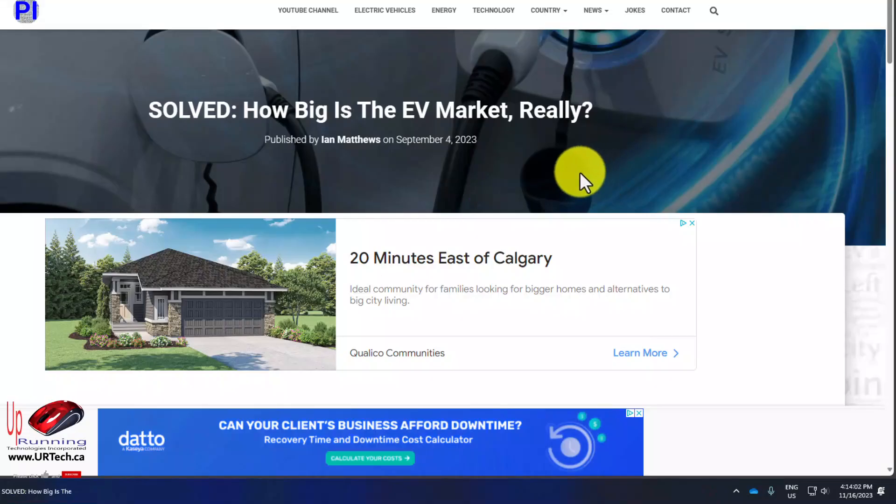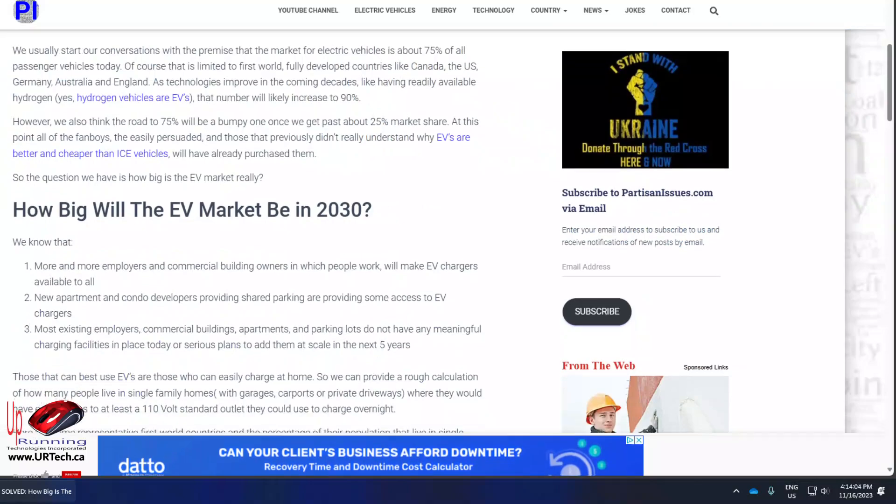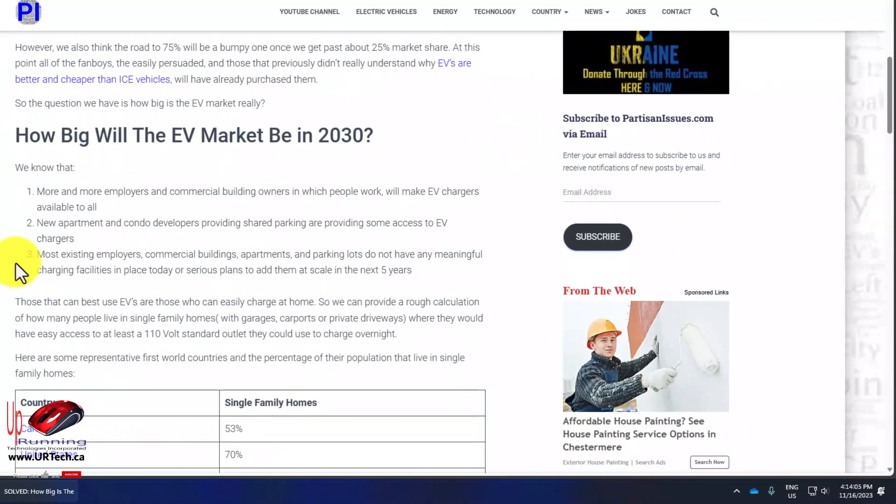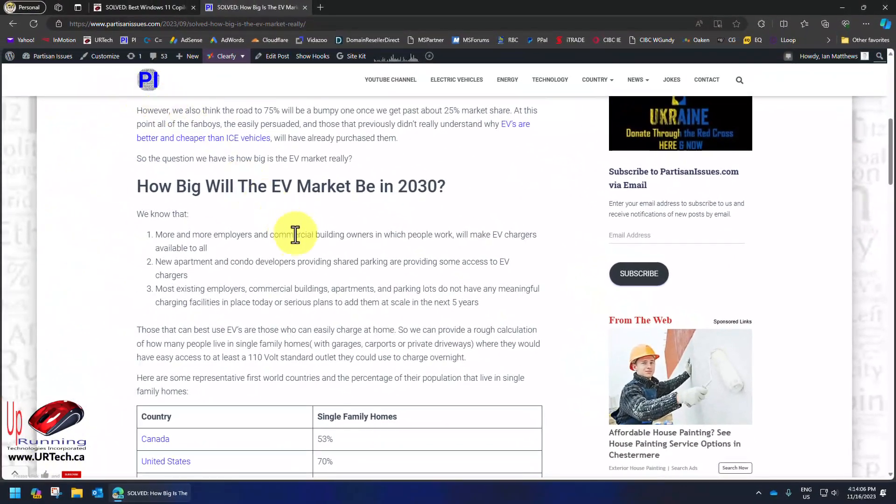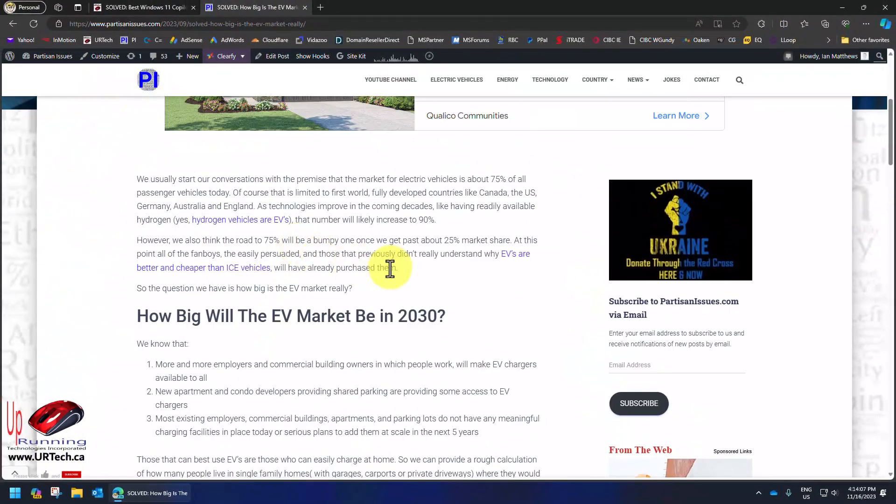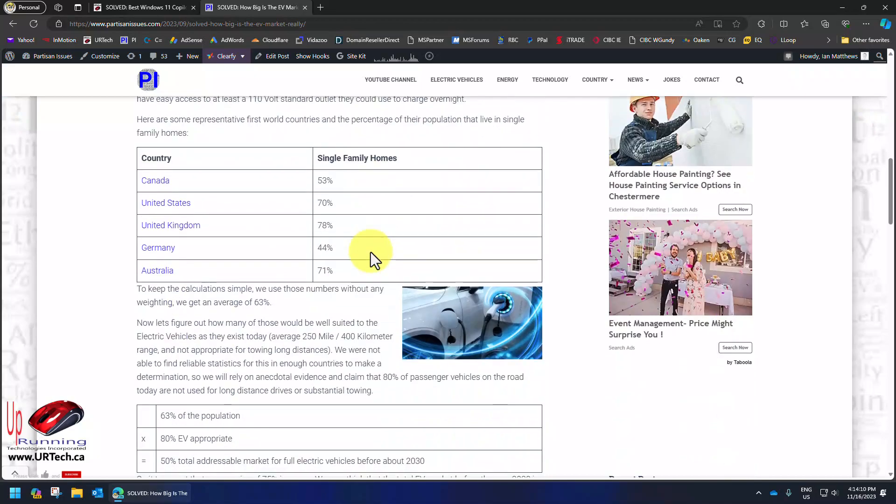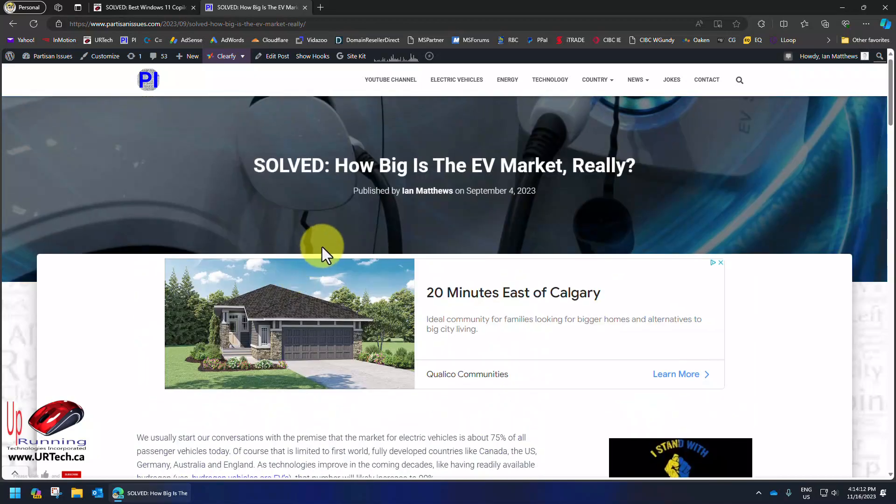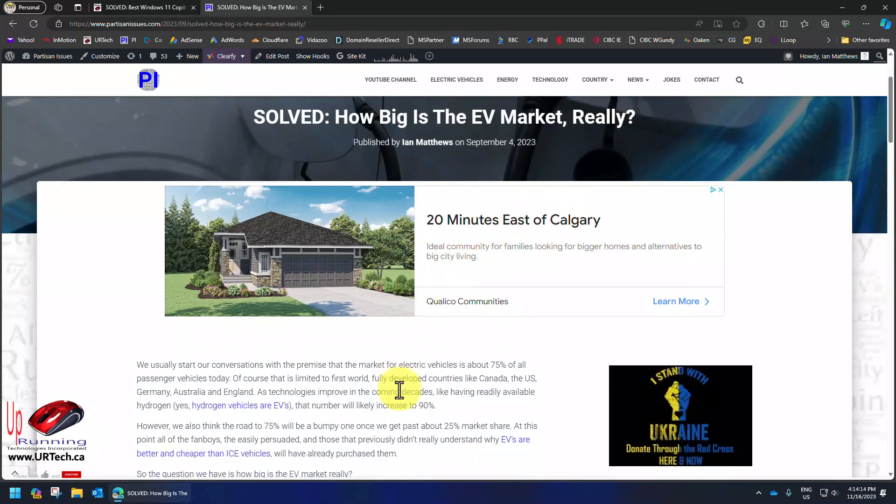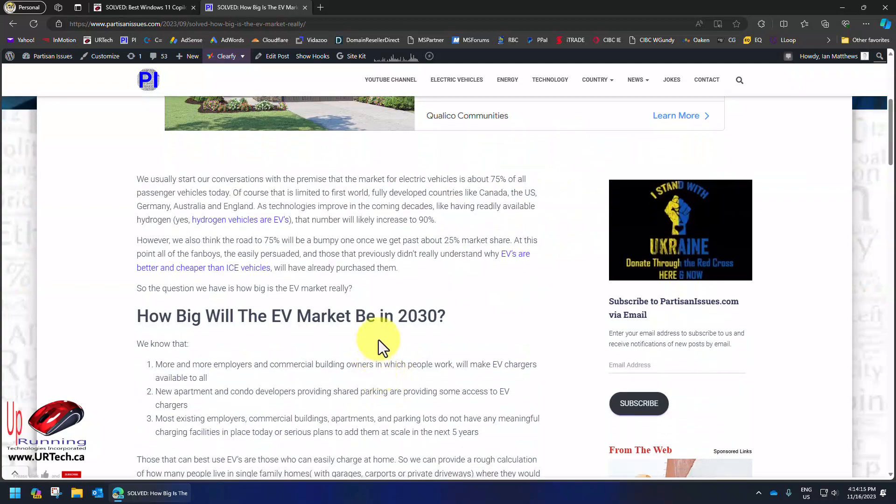It can also make my life easier by going to a webpage like this one from our sister site Partisan Issues, where we try to stick on facts and avoid the emotional stuff and just get the numbers where we ground through how big is the EV market. I don't want to read this, it's just too much.